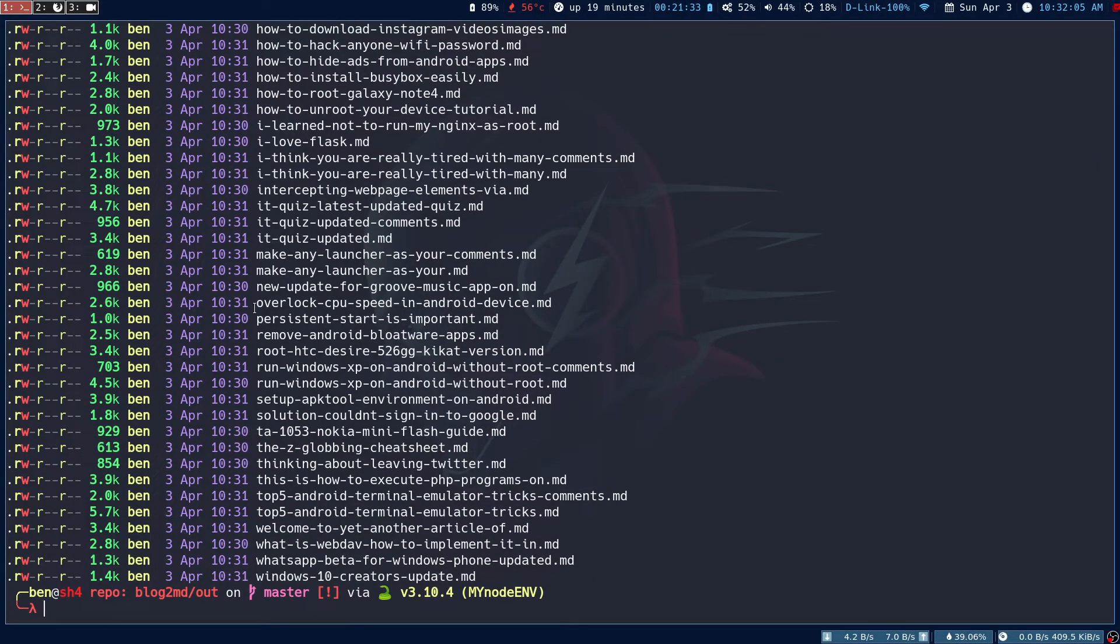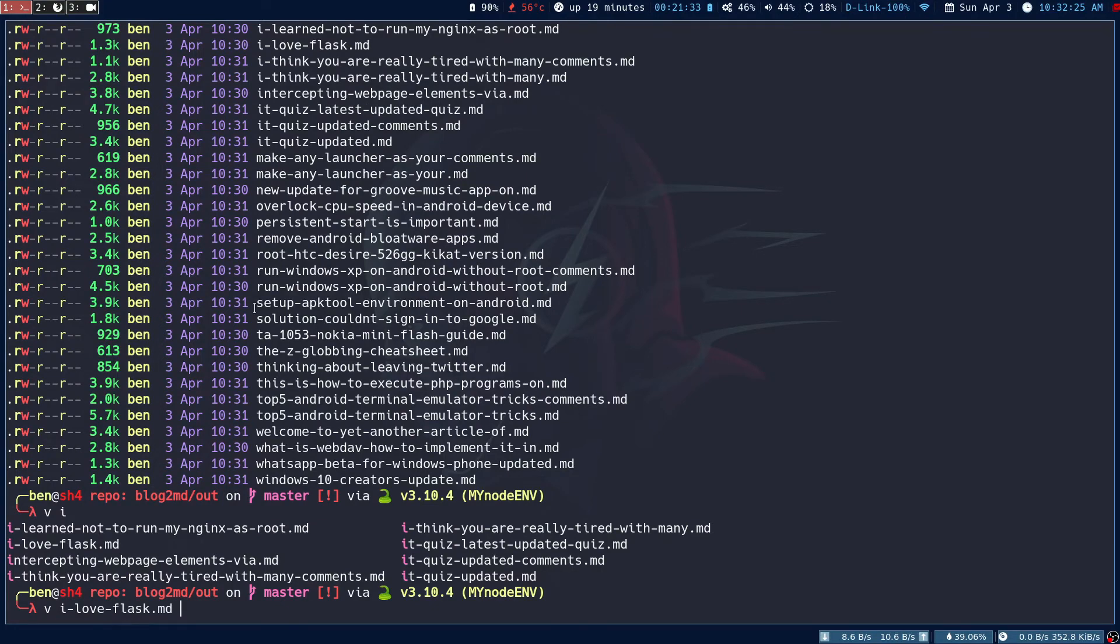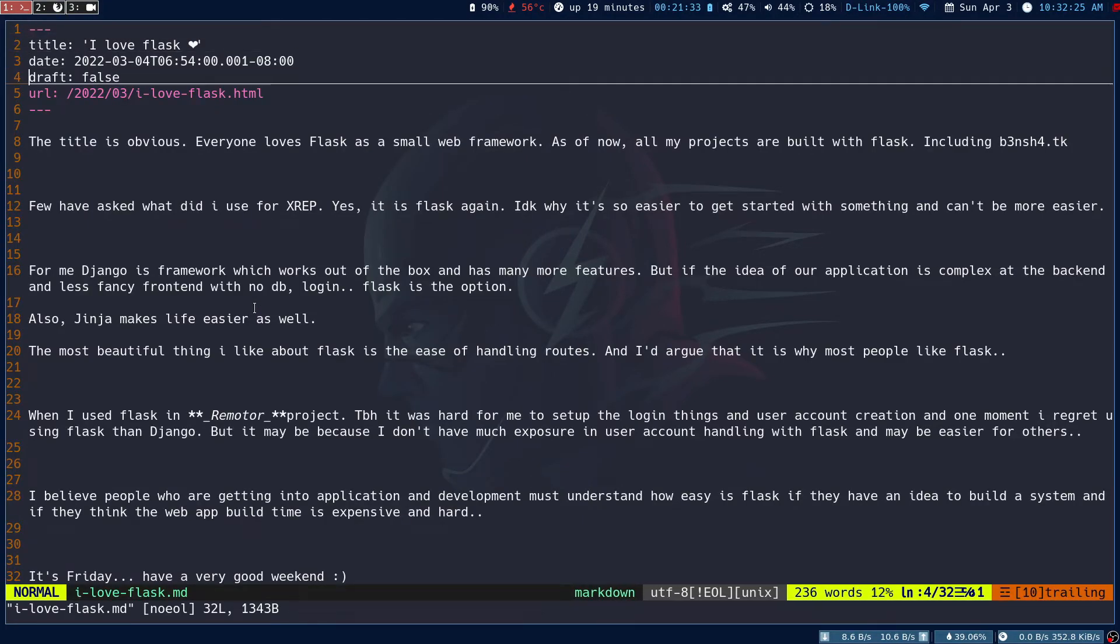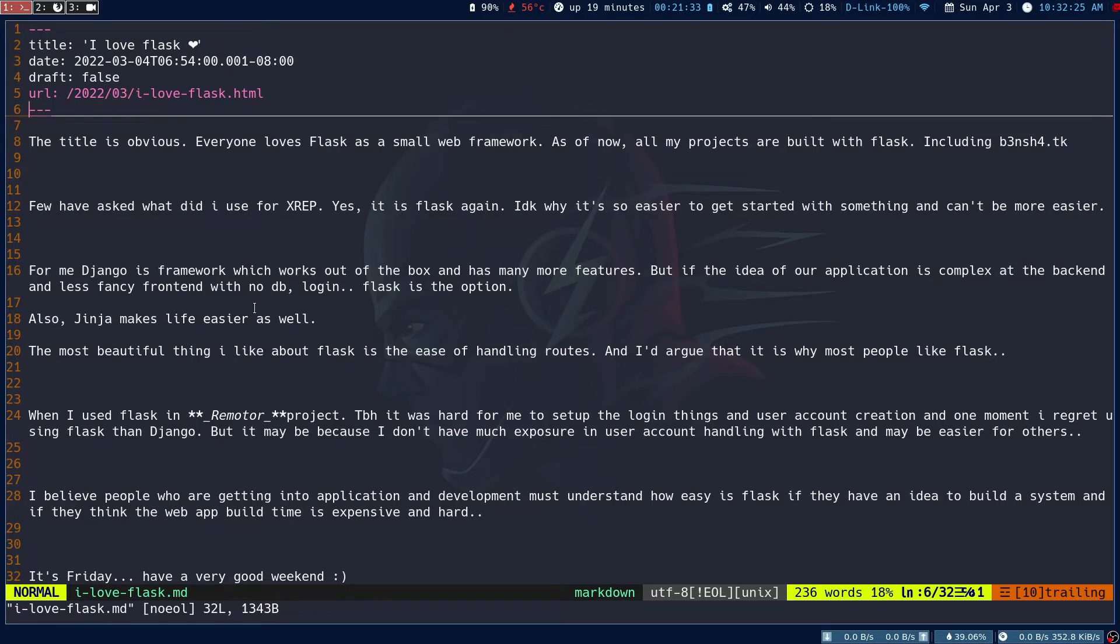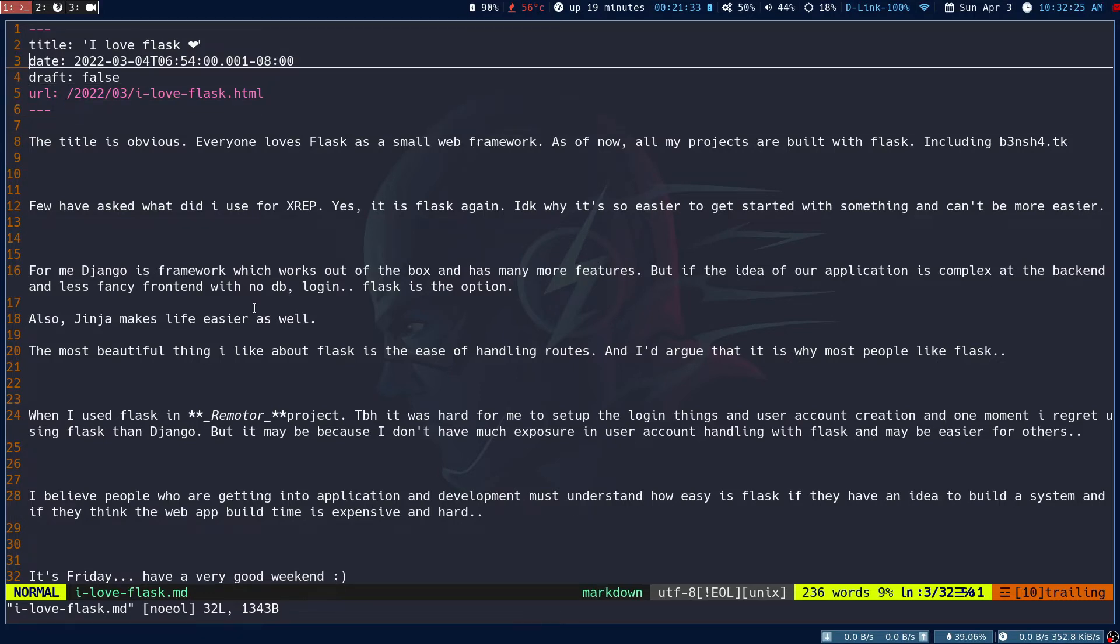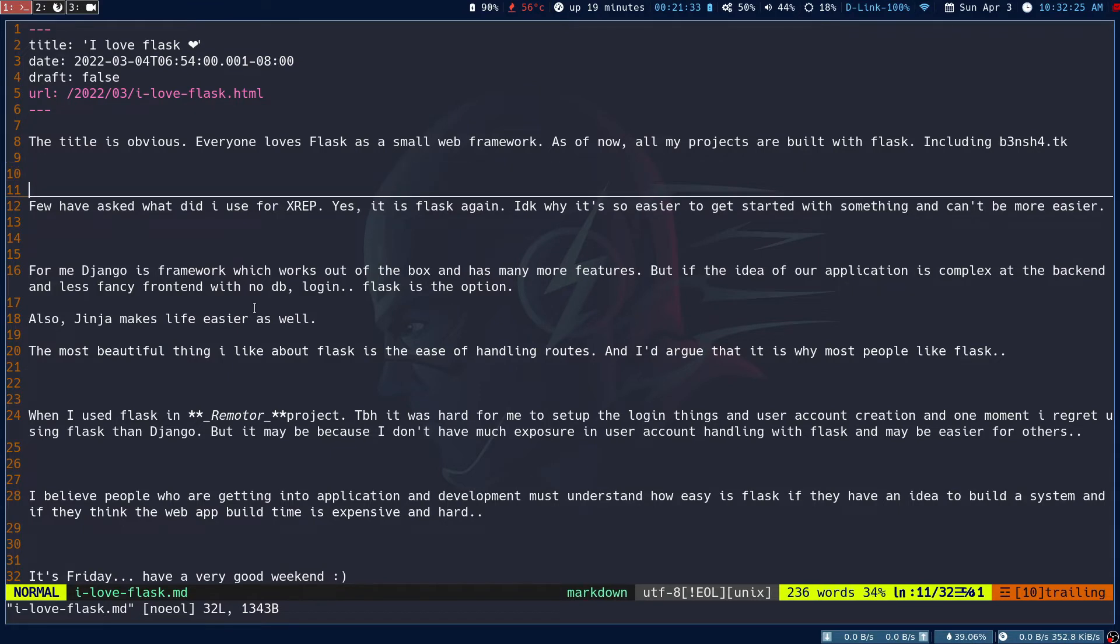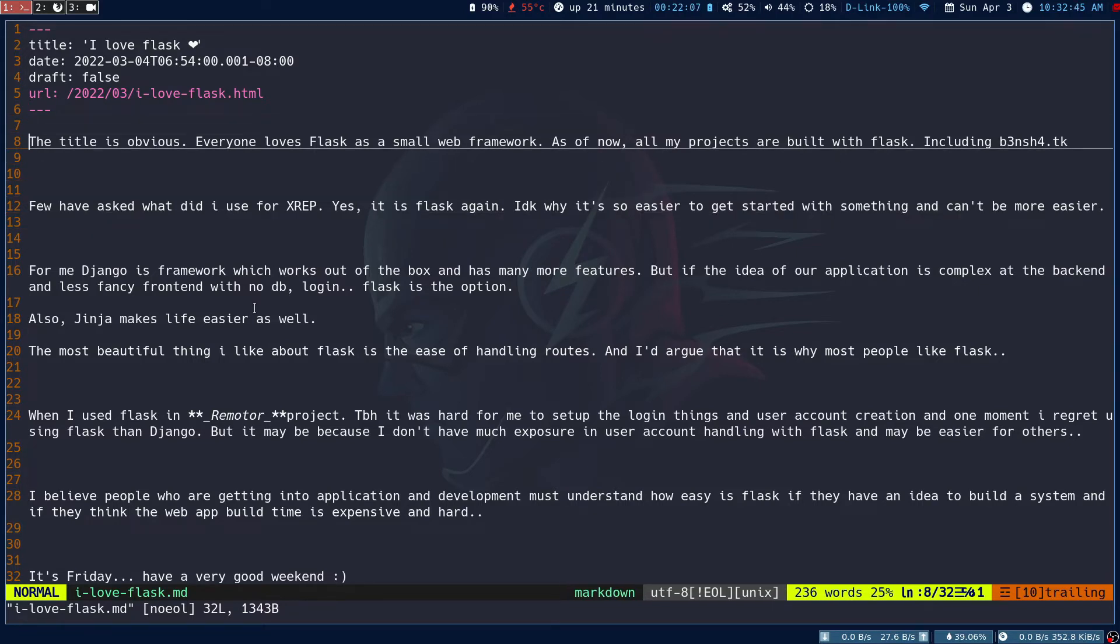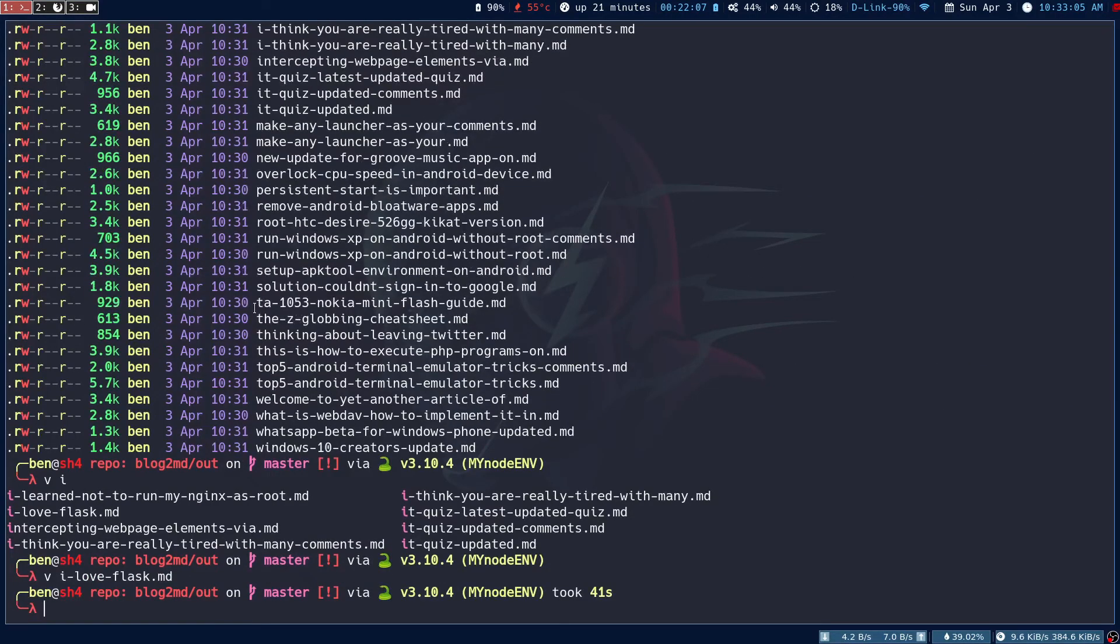Once the files are in markdown, I'll quickly open up one. The front matter - you have the title, date, draft. The dates will be the exact same as what you have in your Blogger. The URL is auto-generated, you don't have to worry about that. This is all about the contents in the markdown file.